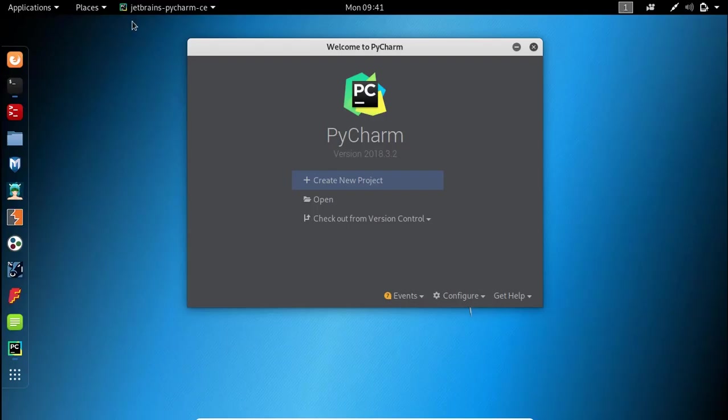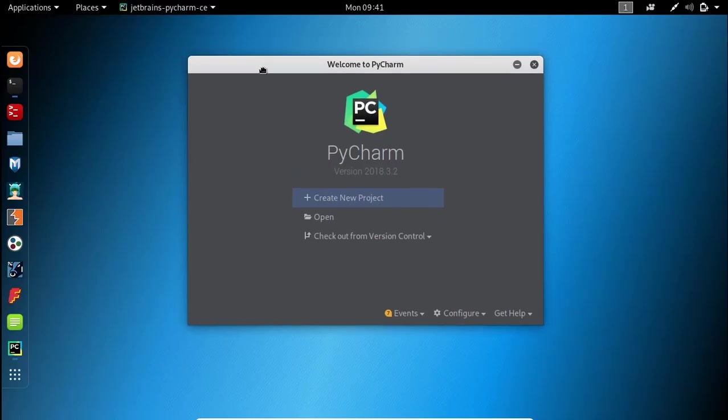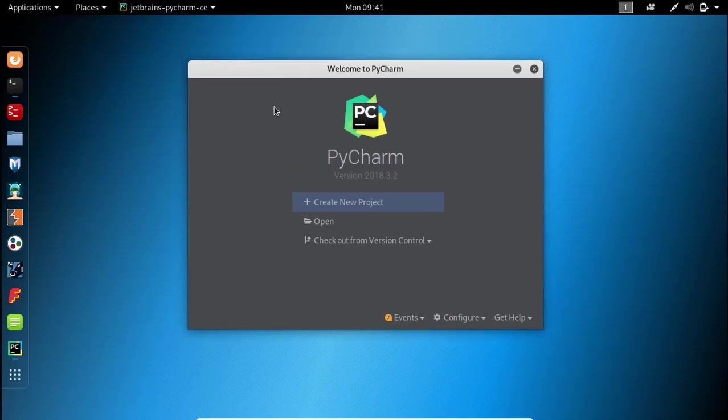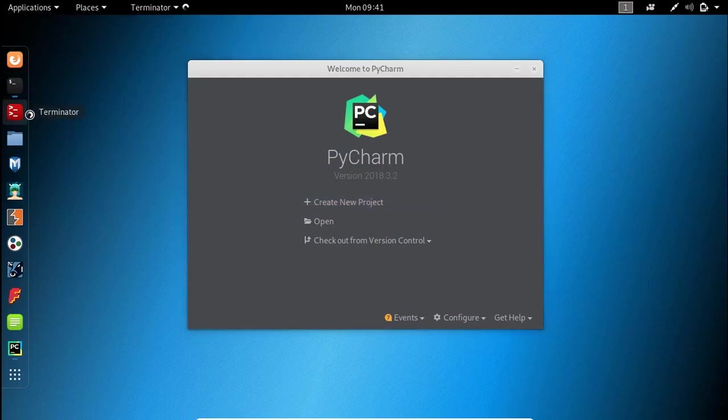Hello people, welcome back to another Python tutorial. In this video we are going to code our very own MAC Changer tool in Python.